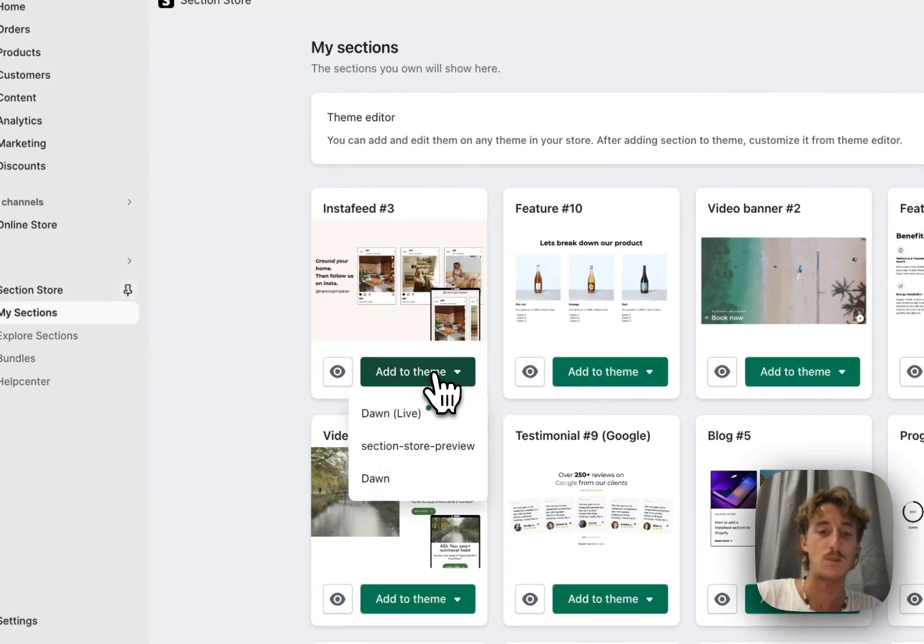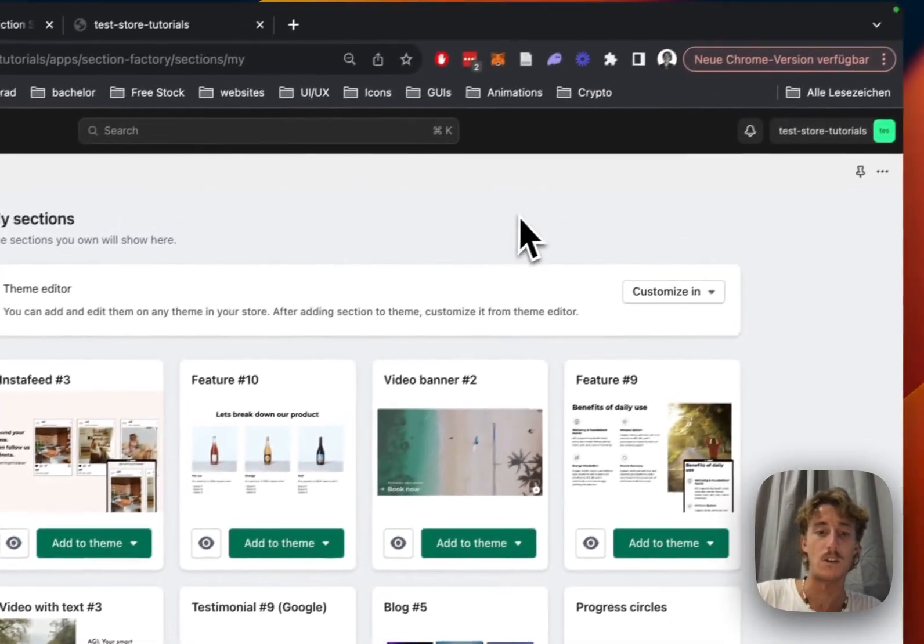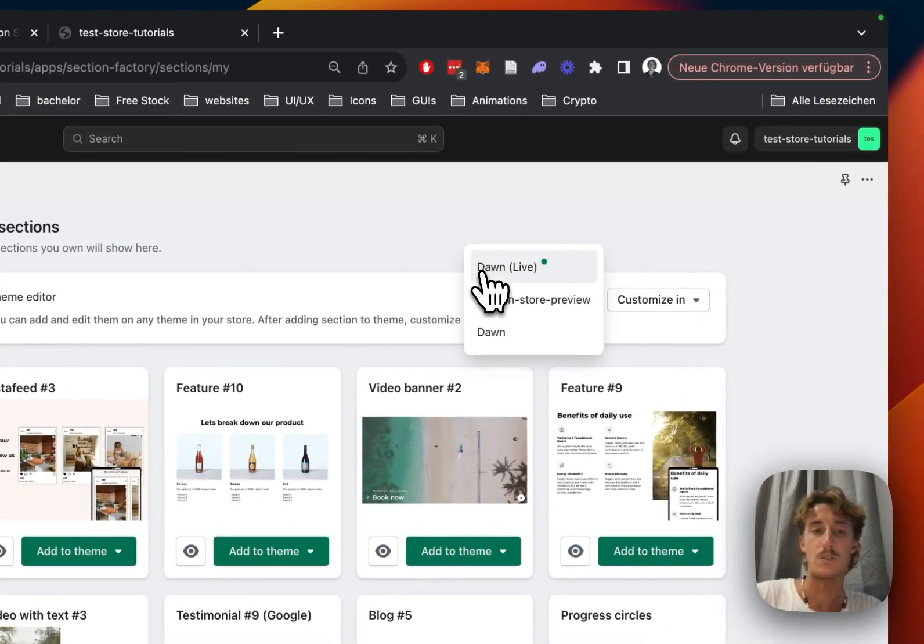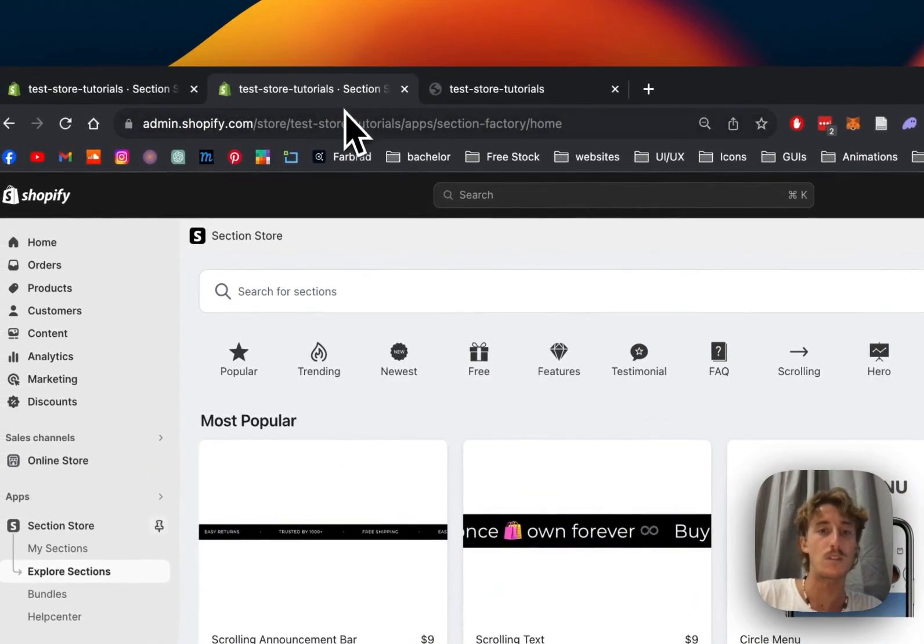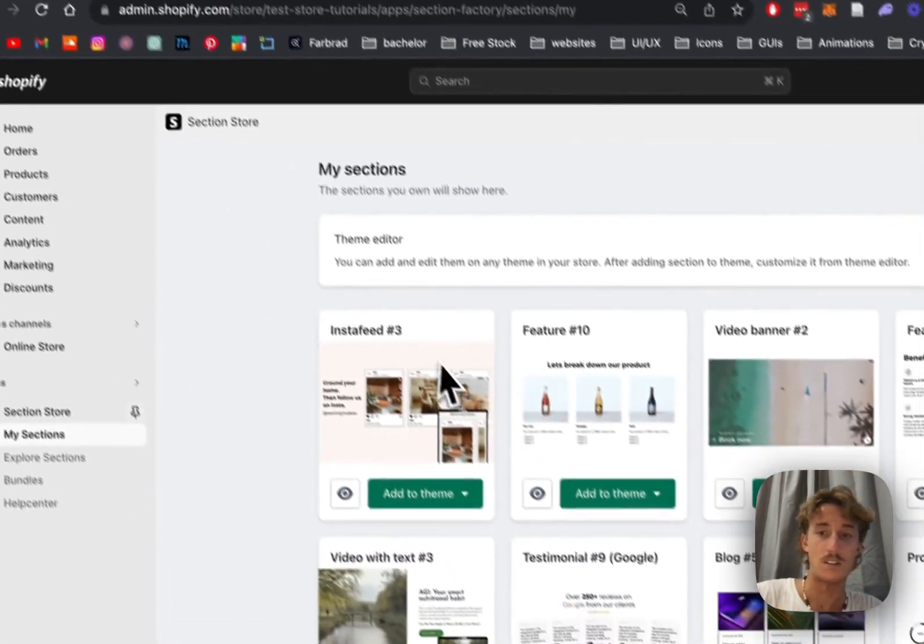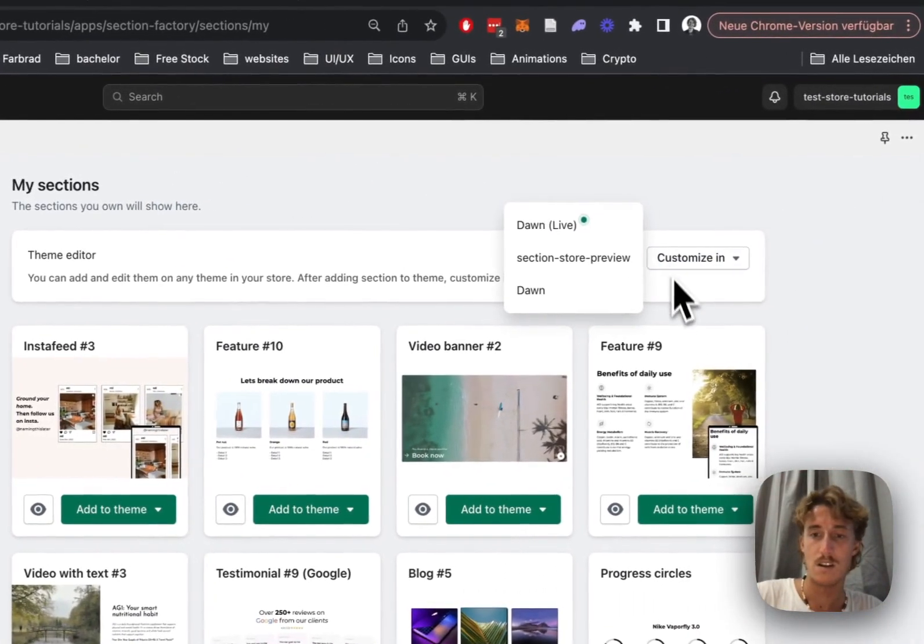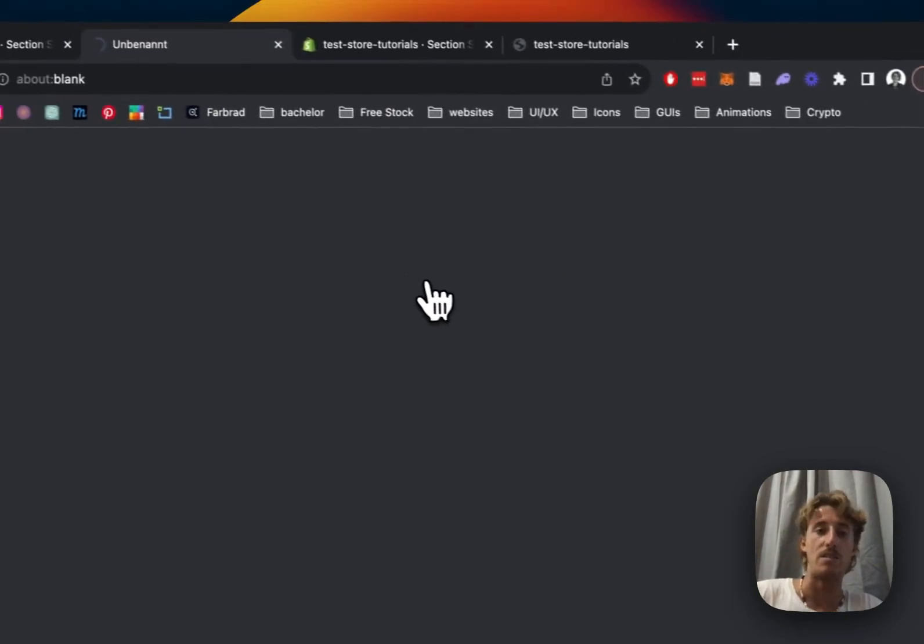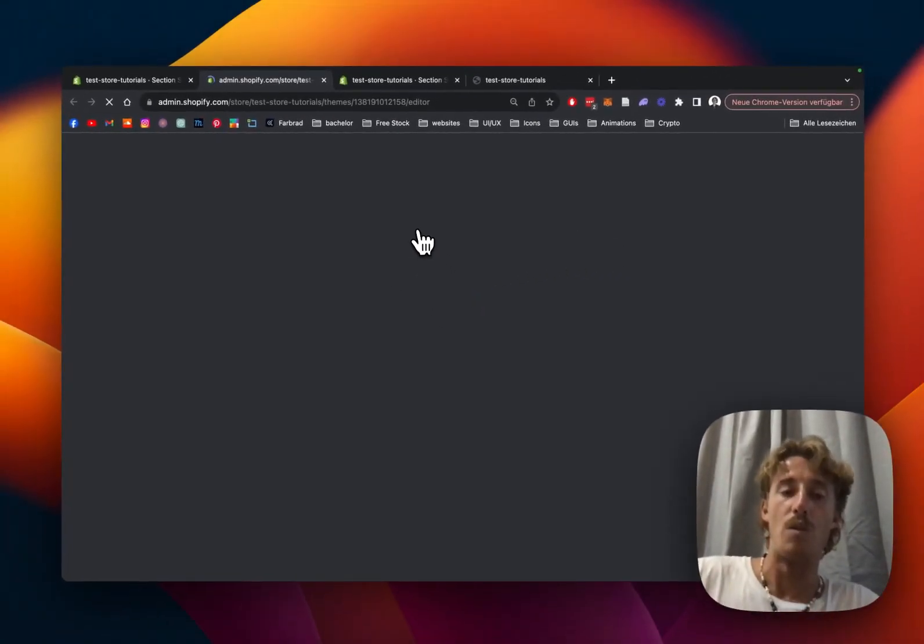In my case it's the Dawn Live theme. Open up your theme editor with the one you just selected. I've also done so myself, so I'm just going to click on Dawn Live. That is the one we need, and then we will focus on rebuilding that section and I'll show you how you can customize it.